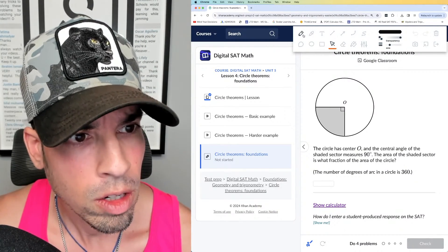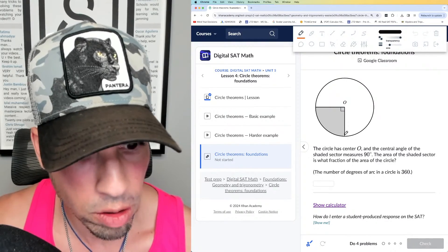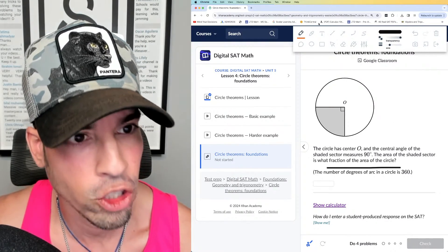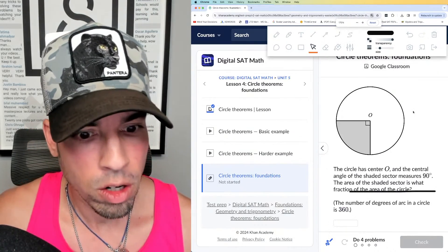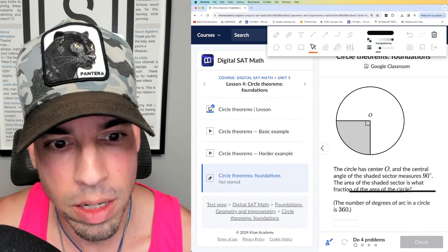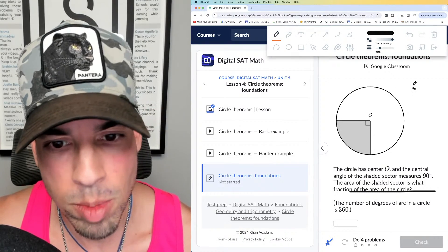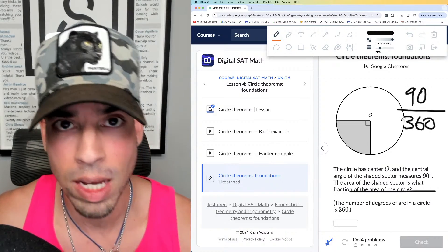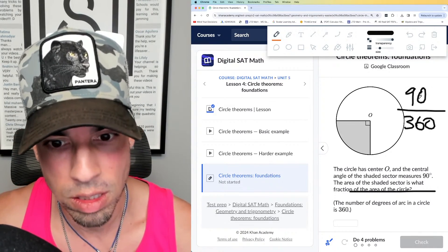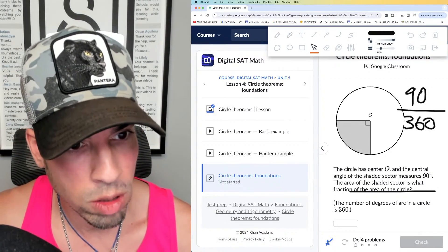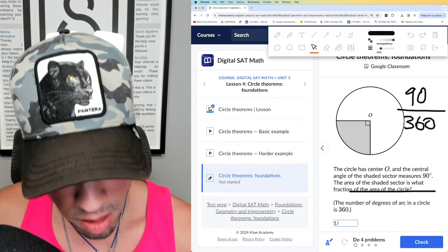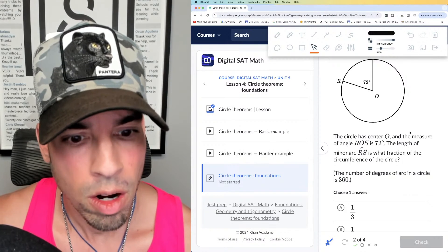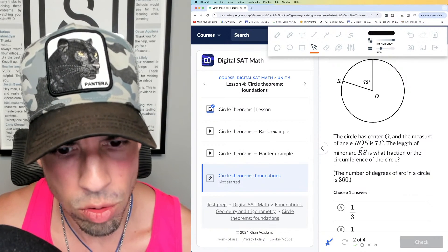This one says circle has center O and the central angle of the shaded sector measures 90 degrees. The area of the shaded sector is what fraction of the area of the circle? The fraction is going to be equivalent to that central angle divided by the total degrees around the circle, which is 360. That simplifies to one-fourth, or 0.25. One-fourth is the answer.